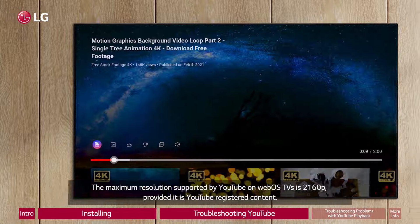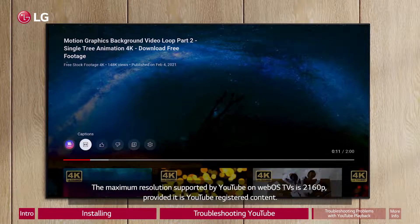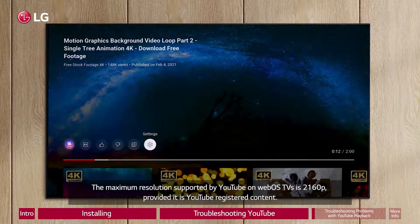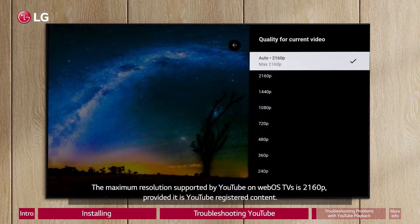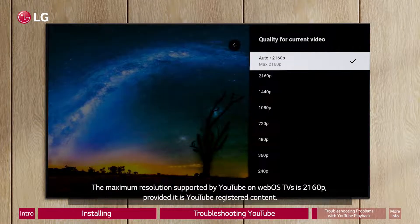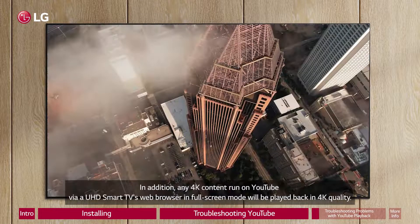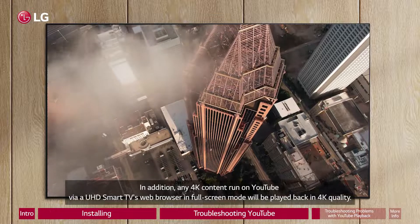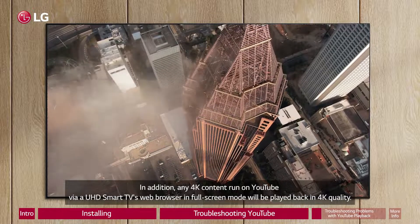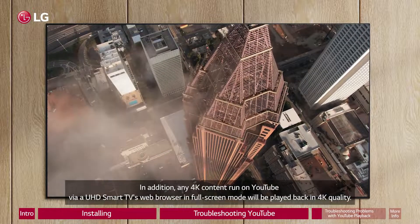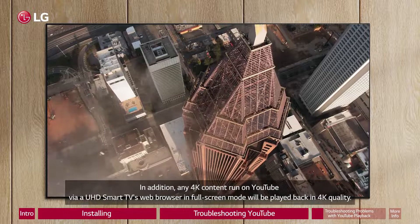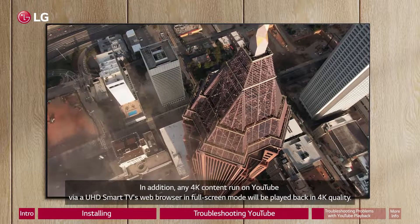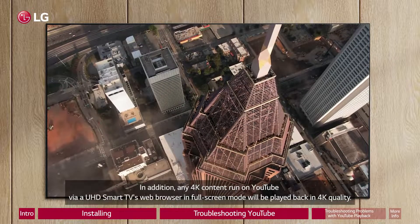The maximum resolution supported by YouTube on WebOS TVs is 2160p, provided it is YouTube-registered content. In addition, any 4K content run on YouTube via a UHD Smart TV's web browser in full-screen mode will be played back in 4K quality.